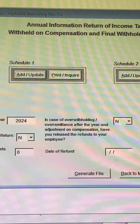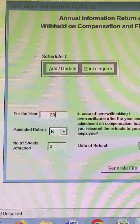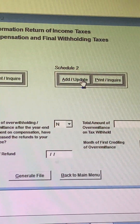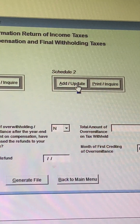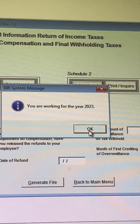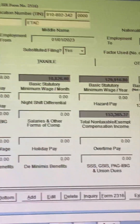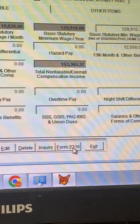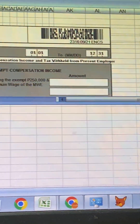Let's type 2023 again. Schedule 2 is for employees who are exempt. You're going to see the employees' info here, and you just click Form 2316.